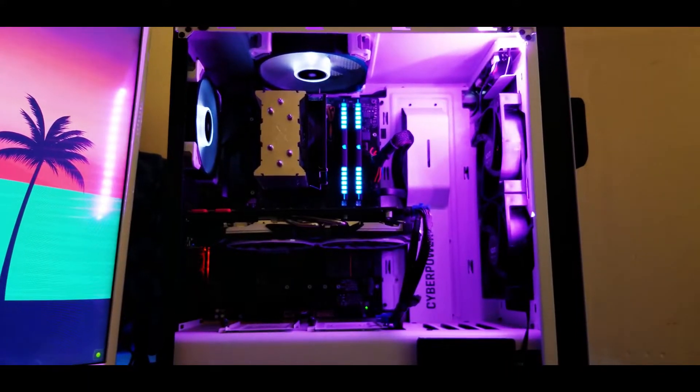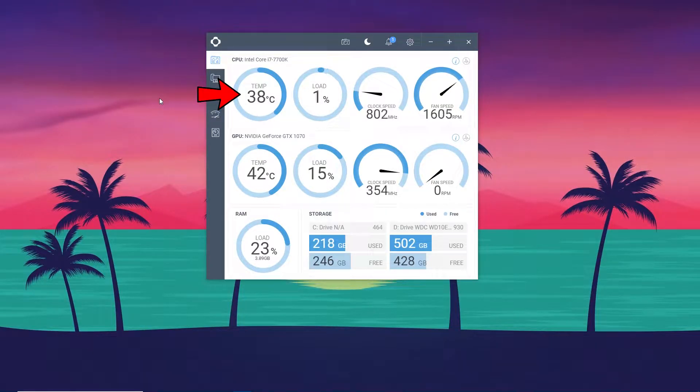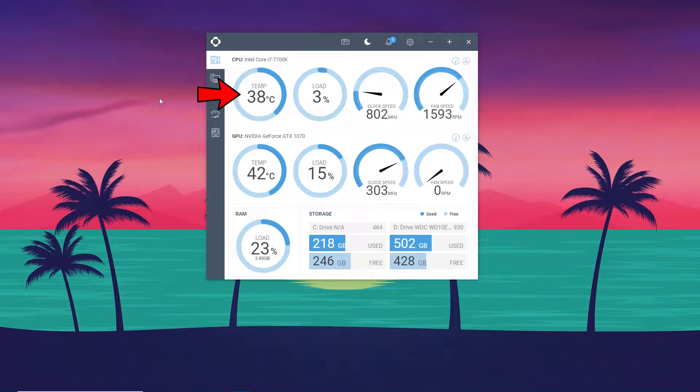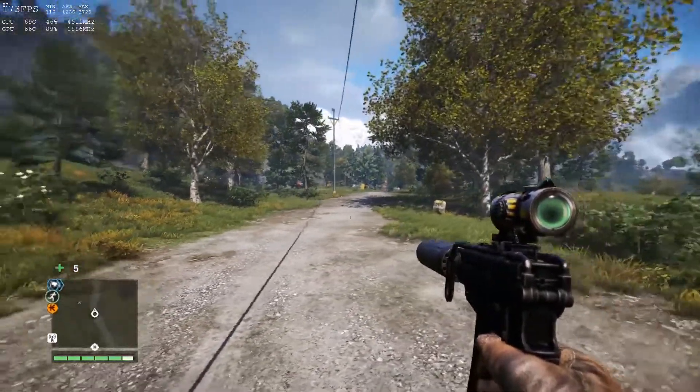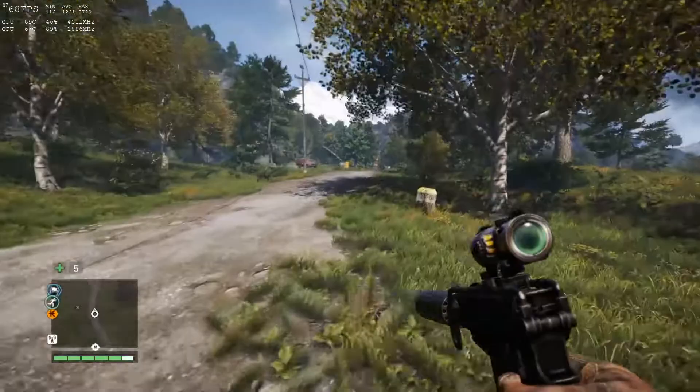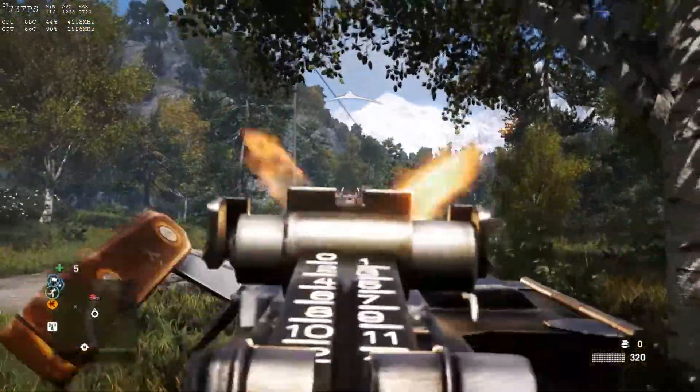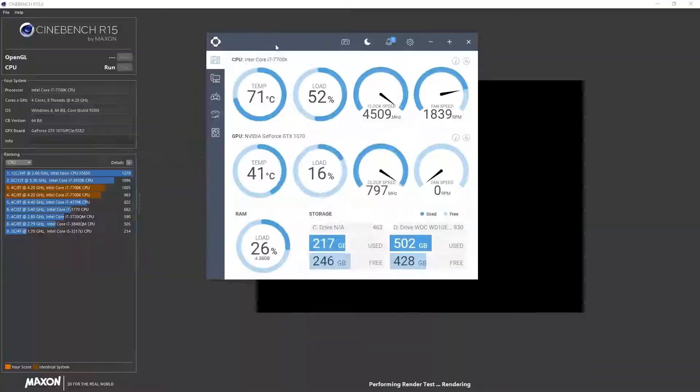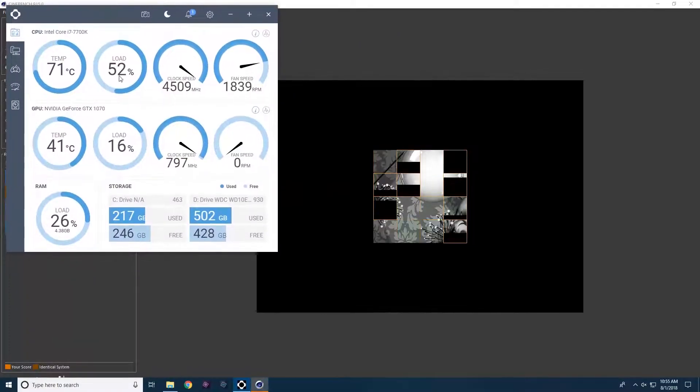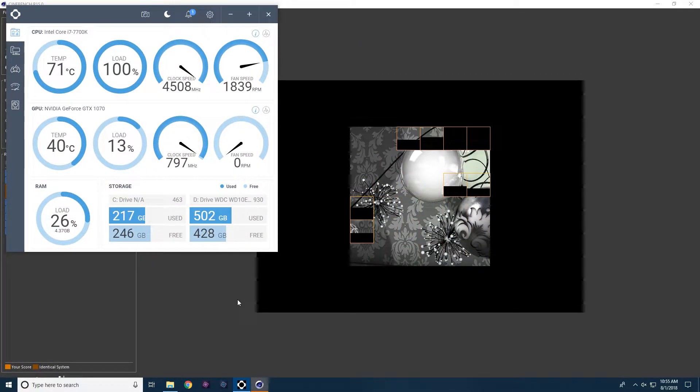With that in mind, the idle temperatures were about 38 degrees Celsius, this is with nothing running in the background, while playing Far Cry 4 in full HD with ultra settings, the temperature was around the mid-60s the majority of the time, and in the CPU benchmark Cinebench, the temperature was about 75 degrees on average.